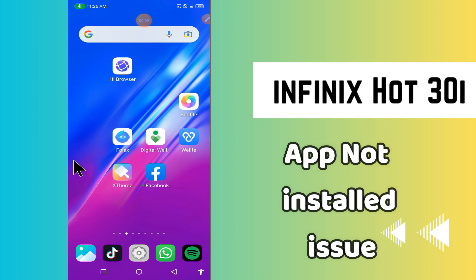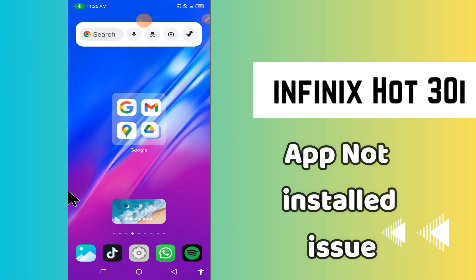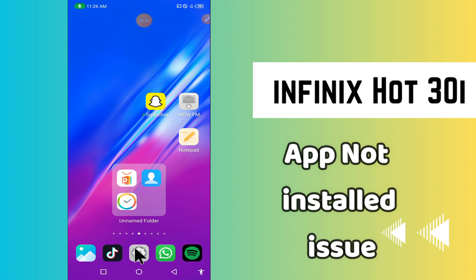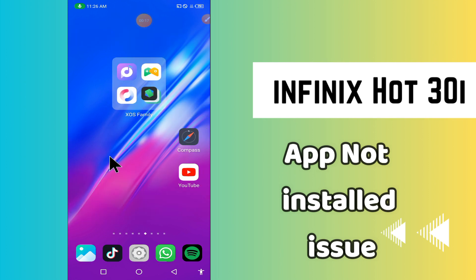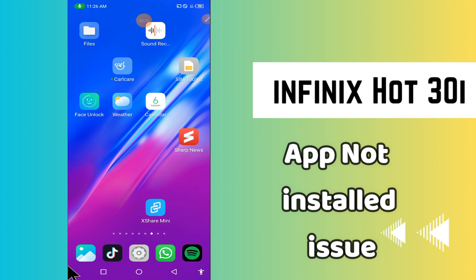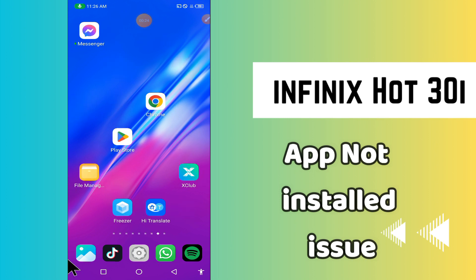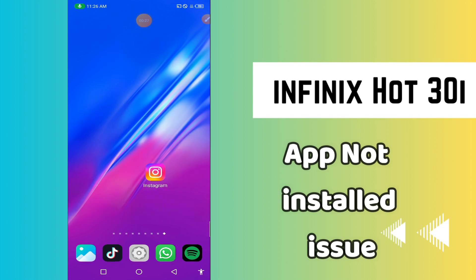Hi everyone, today in this video I'm going to show you how to fix the app not installed problem on your Infinix Hot 30i. I'll show you how you can fix it. Before I start, if you are new to my channel, don't forget to subscribe and press the bell icon. Watch the complete video and learn how you can do it. Let's watch the video.